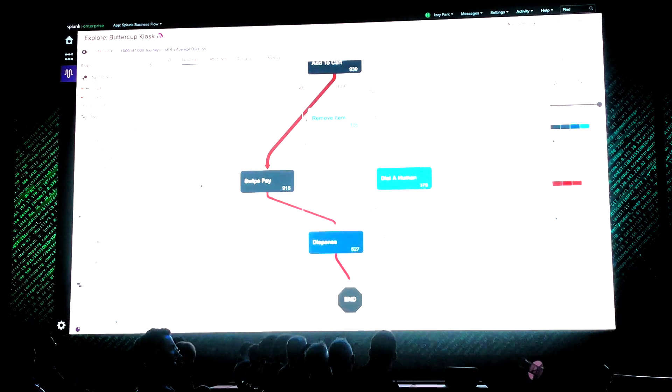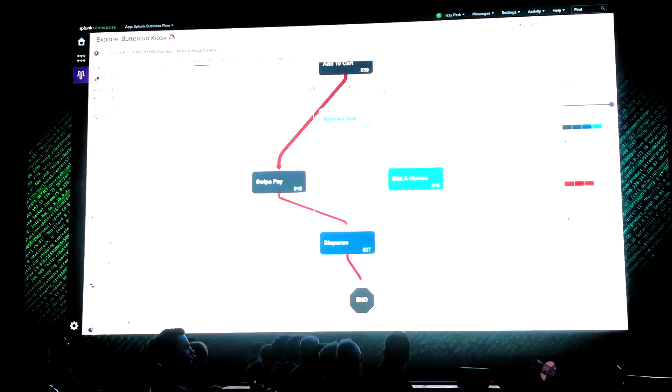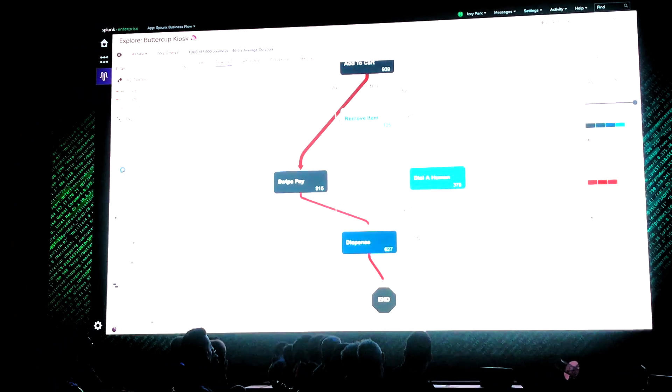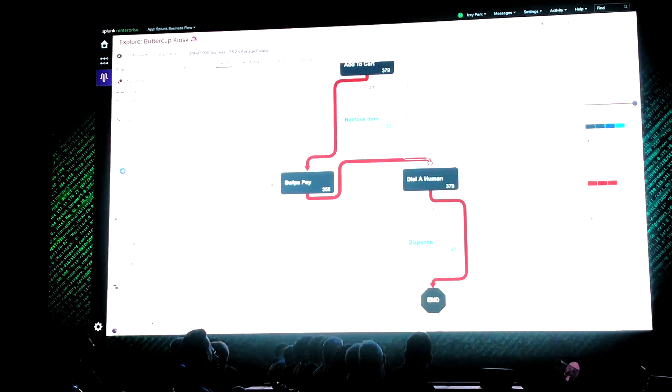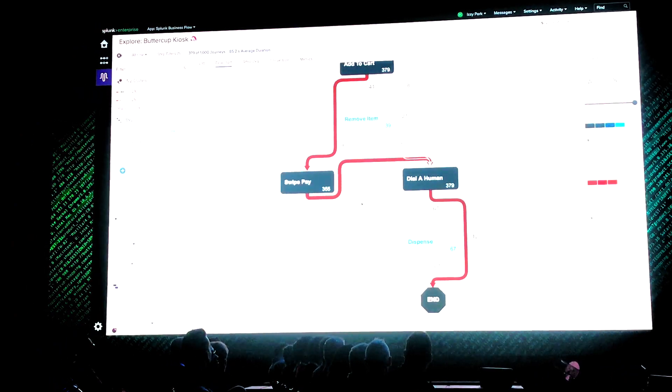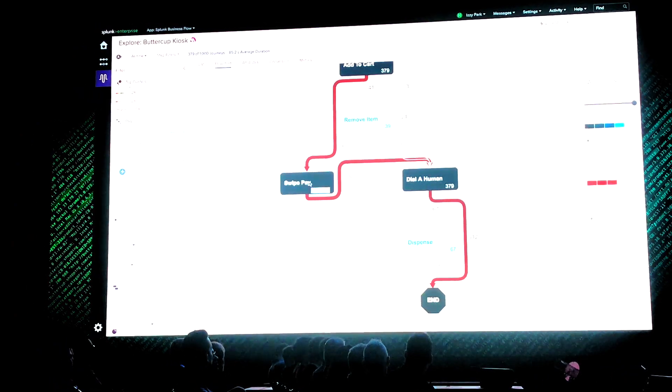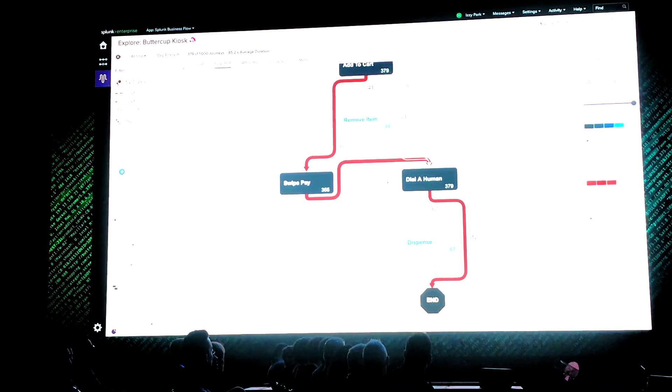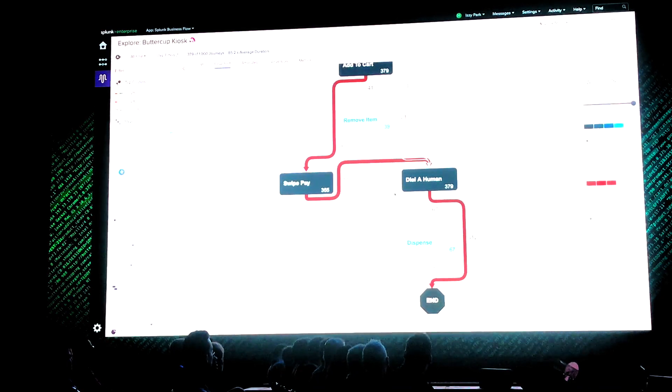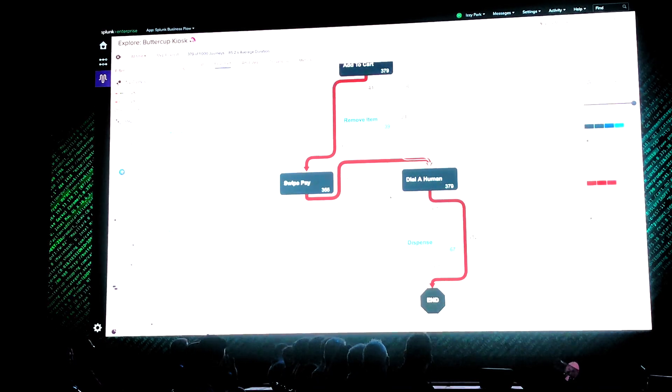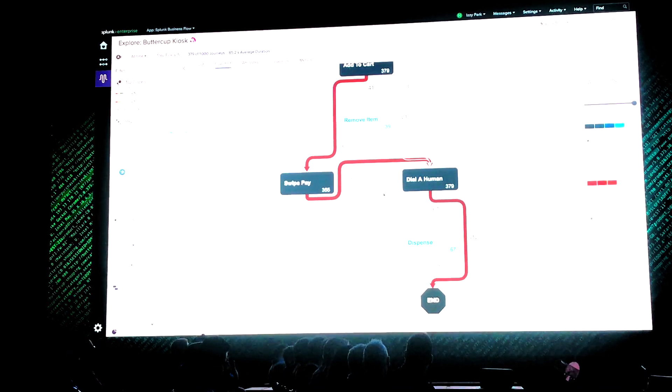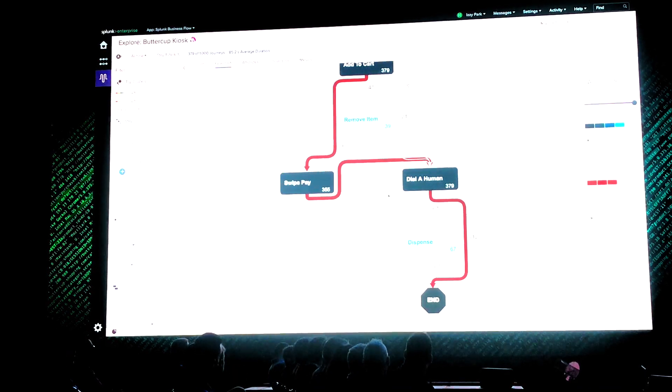But I want to make sure. So I can use the filter functionality to look at only flows that involve the call center. And now it's crystal clear. There's an issue with the swipe pay screen that's causing people to call the call center.